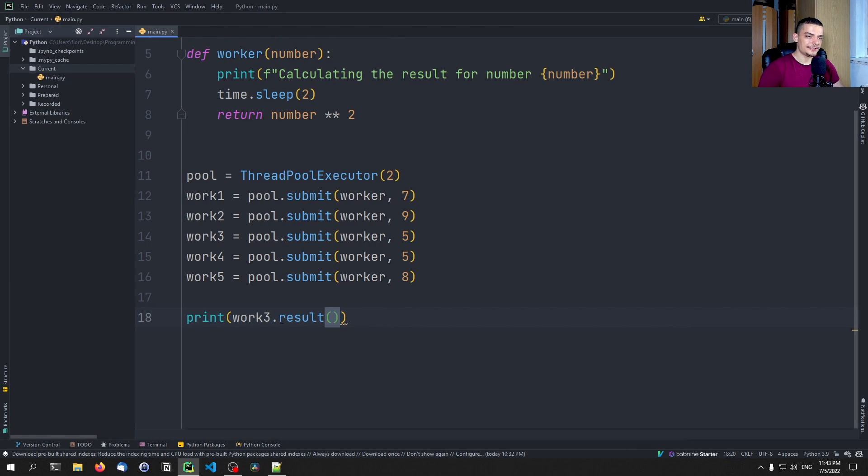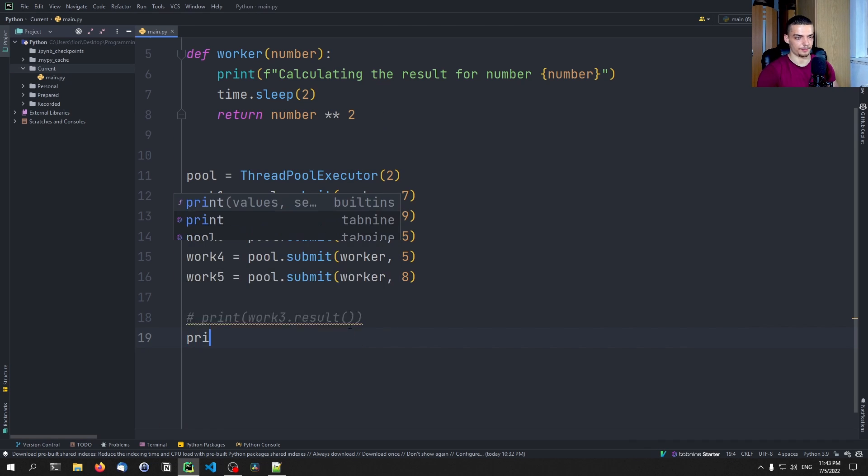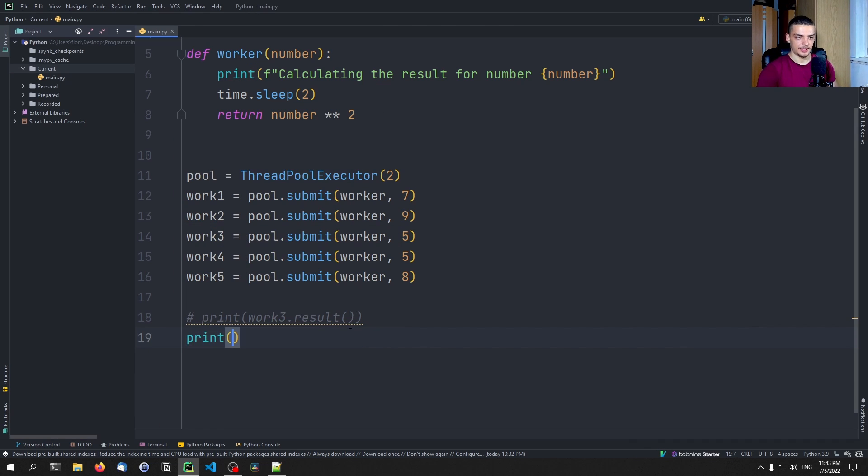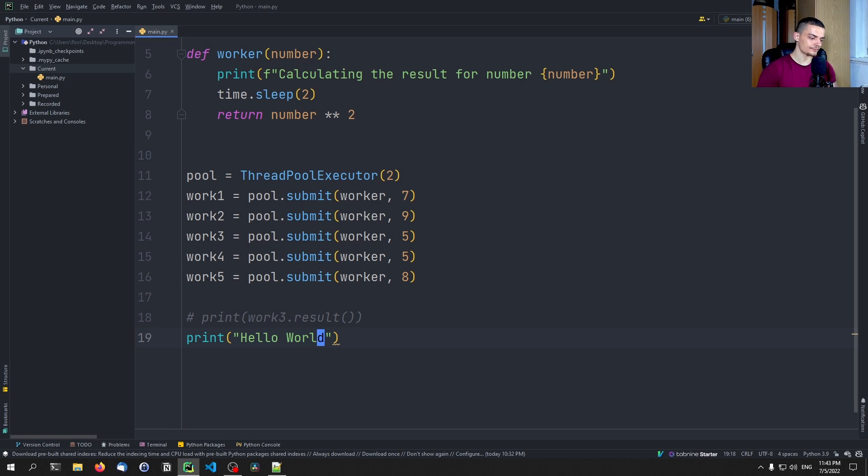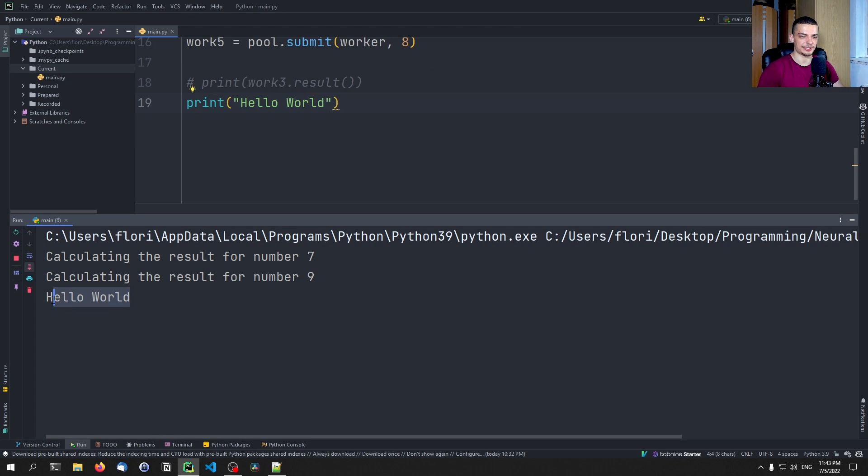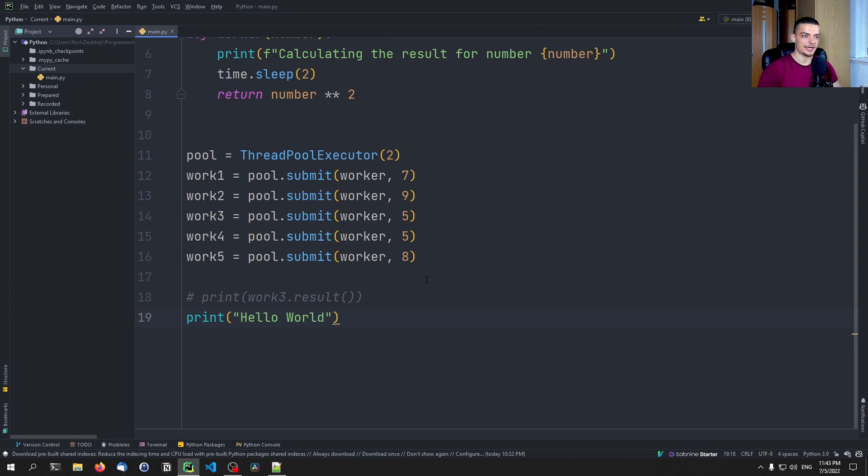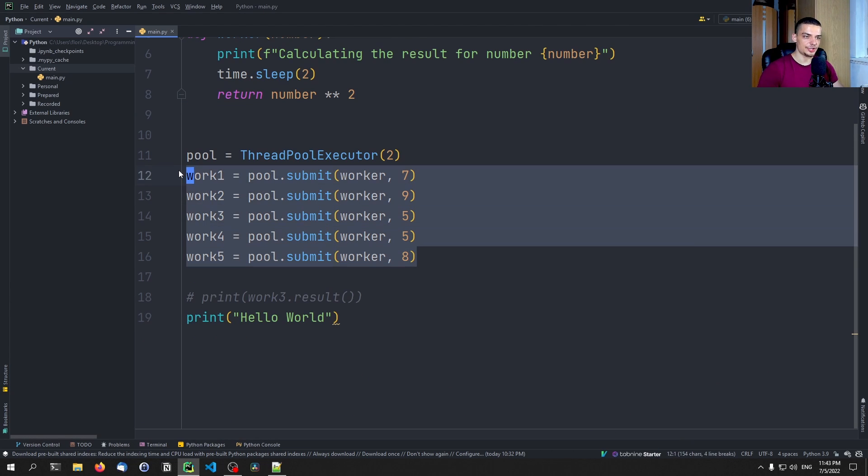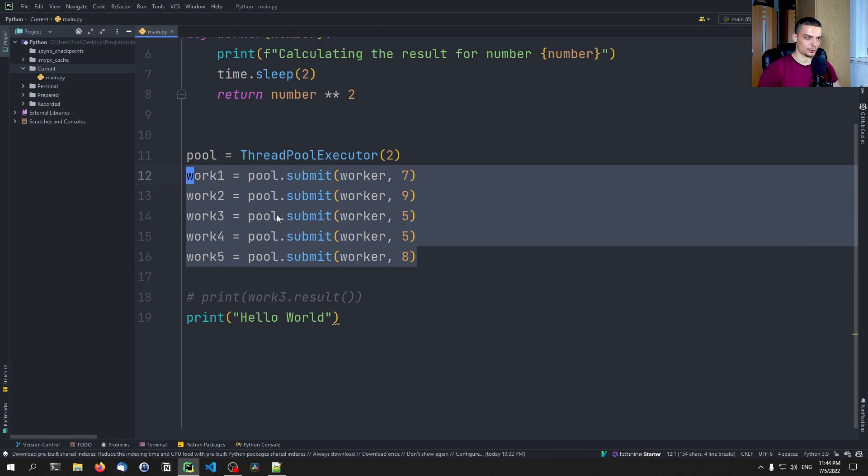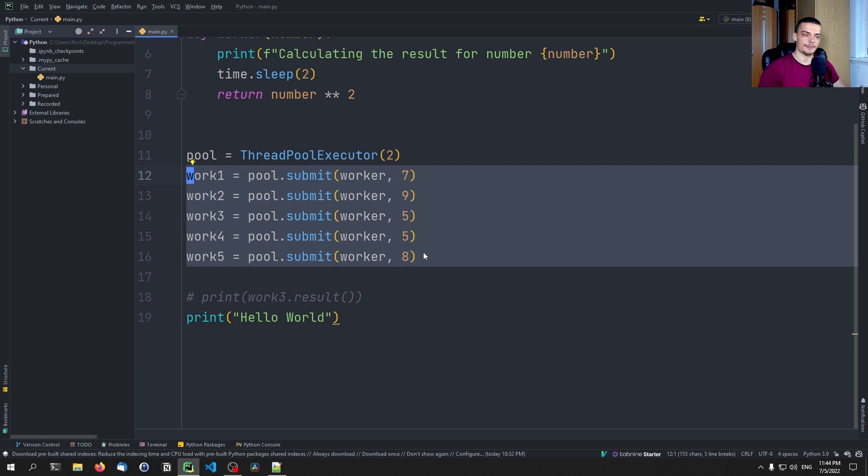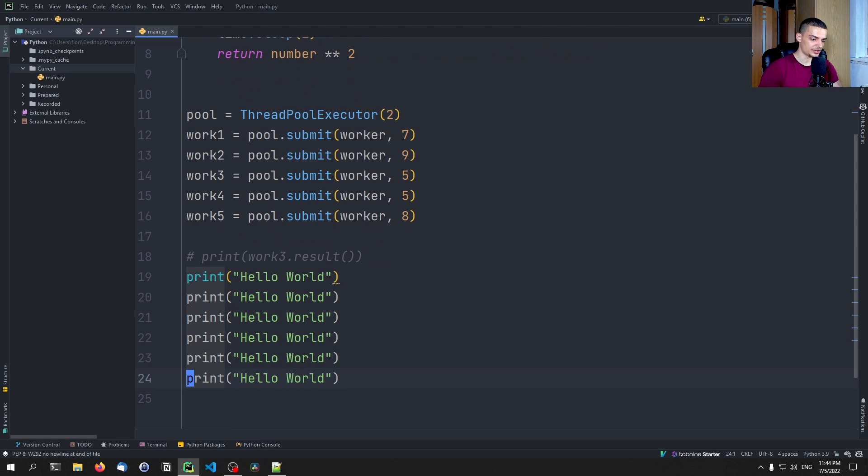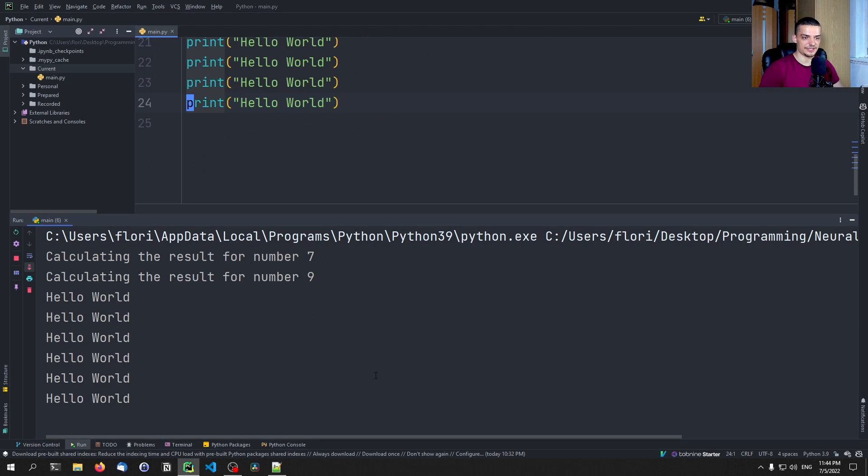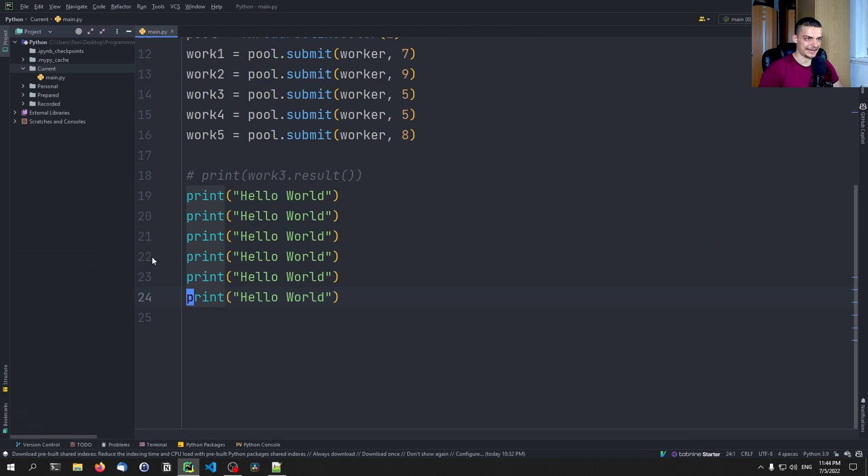Now, one thing that you need to know about this function here is that it waits for the result. So for example, if I don't have this function here, and I print Hello World, you will see that Hello World is printed immediately here, right in between all these tasks. So whatever comes after those submissions here is still in the main thread executed right afterwards. So those are just submissions to the threads, the threads are working in their own threads. But the main thread is still running. So everything that comes afterwards is executed immediately.